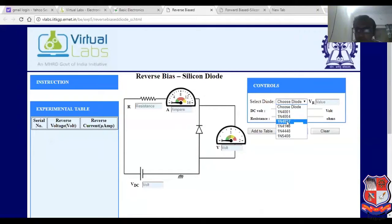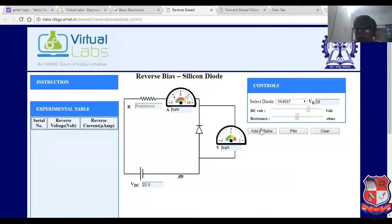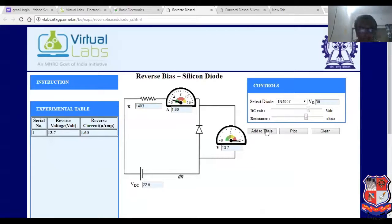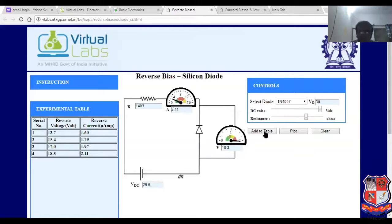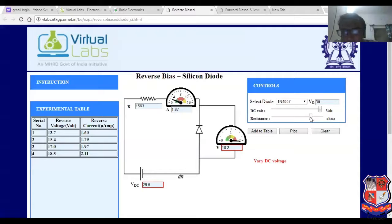Now we have seen the experiment related to reverse bias PN junction diode. It is the practical. Choose the diode 1N4007. Apply voltage and change the voltage. This is the value of resistance — in the entire session you have to change the value. Again, thanks to the virtual laboratory, MHRD Government of India — based on that I have explained the practical. It is not developed by me.